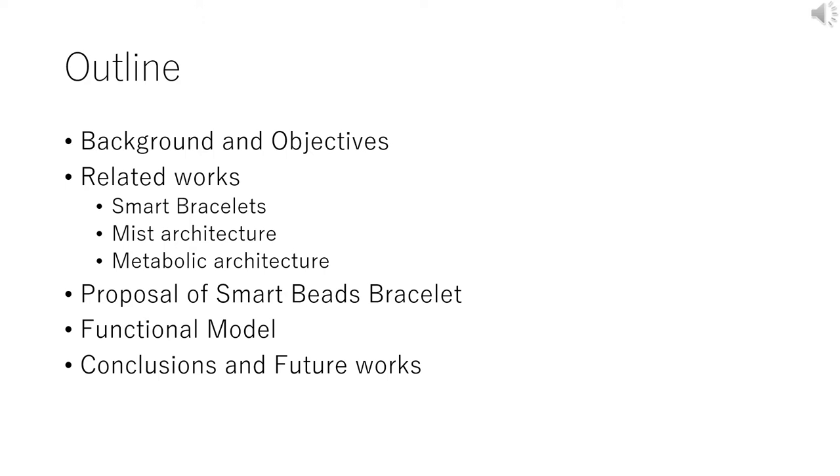This is the outline of my talk. First, I'll talk about backgrounds and objectives. Next, I'll introduce related works, for example Smart Beads Bracelet, Mist Architecture, and Metabolic Architecture.